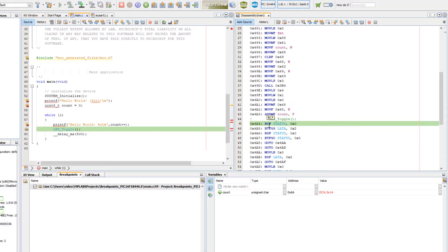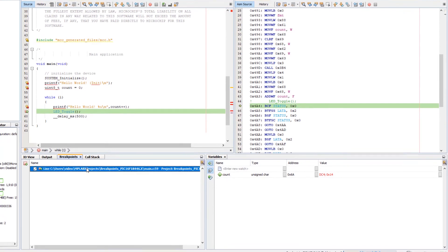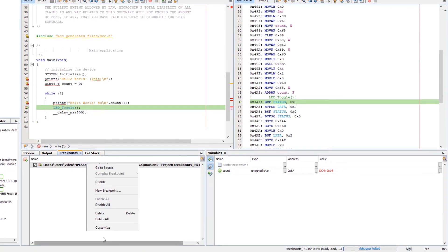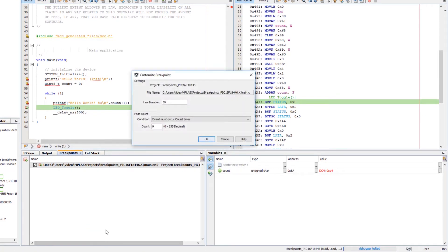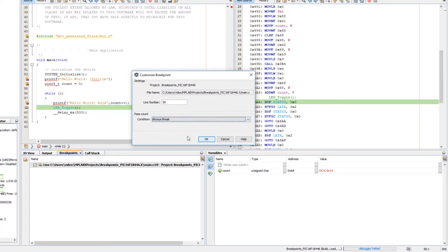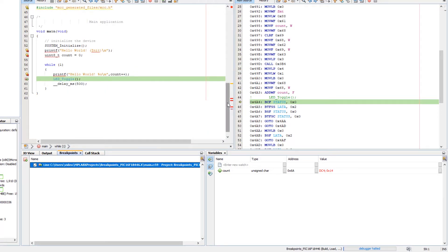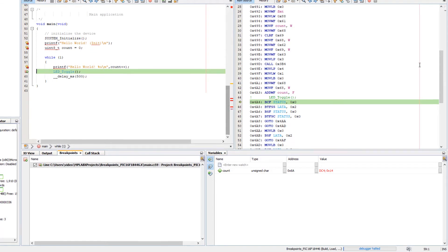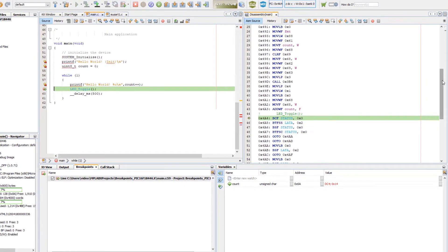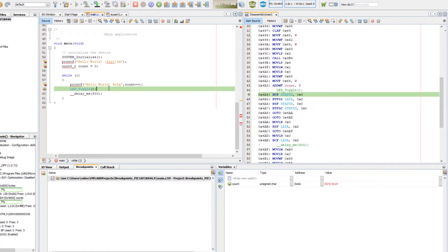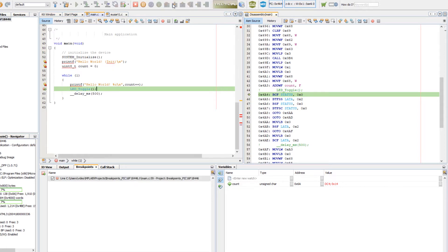An LED toggle, both in the assembly and in the source. Now, actually, I don't need to have this as 9, so let's just always break again. I would like to just demonstrate that if we have the focus on the main.c window, and if I just step, it steps over that function.